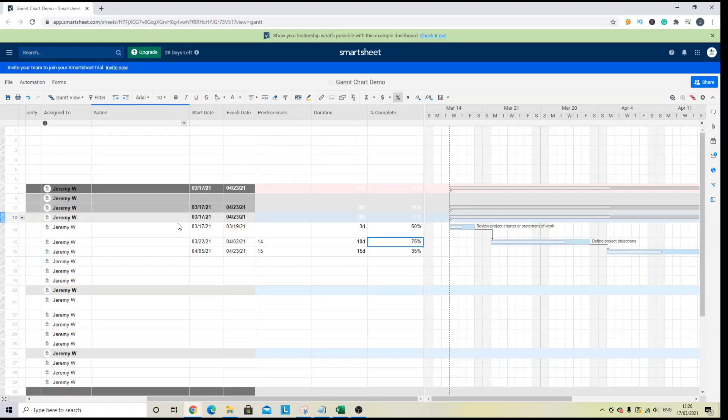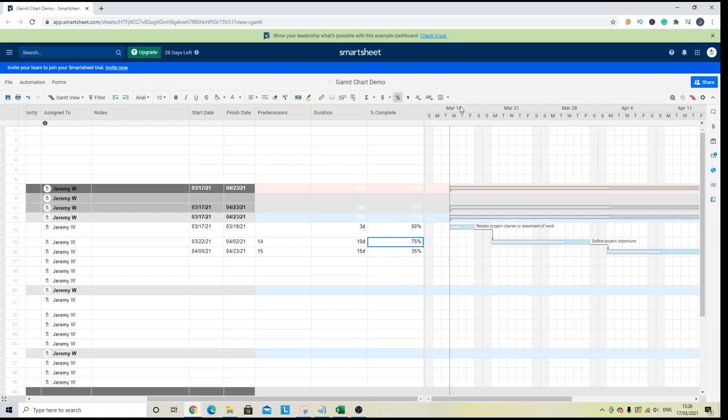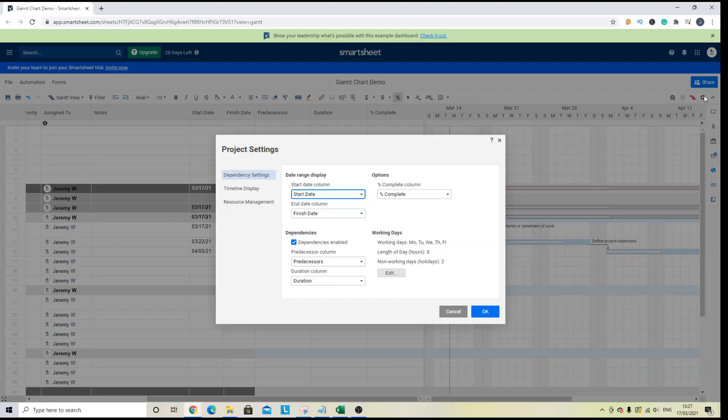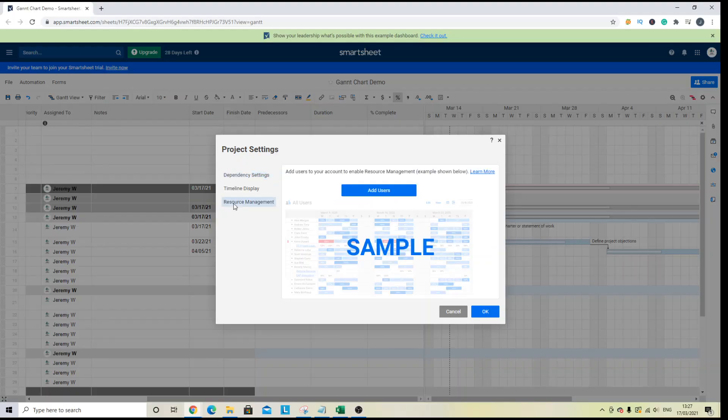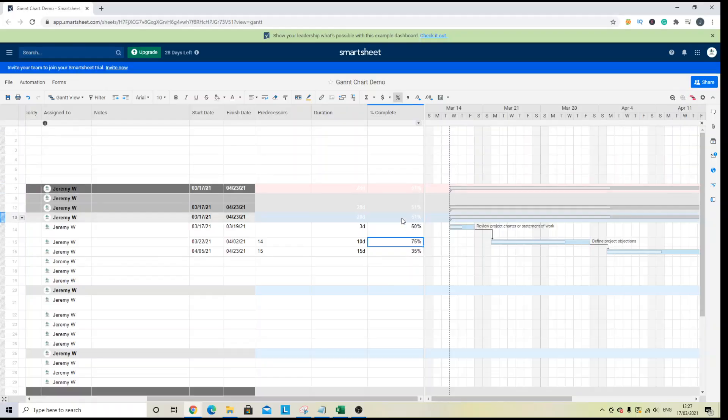You can also see the allocation of team members. So for this particular project, I've assigned myself for all of them. But you can also see the allocation of other team members by using the resource management button. And at the moment, it's not displaying. So you may need to go into your project settings to do so. So click the cog, click resource management, and you will need to add them here. And that will enable the button to show. And that will show you the breakdown per the different individual team members.